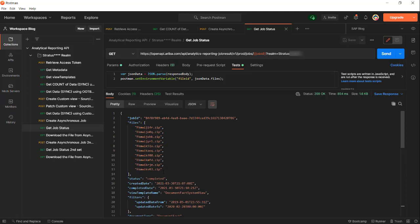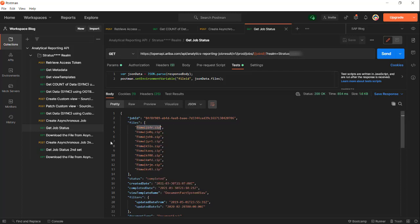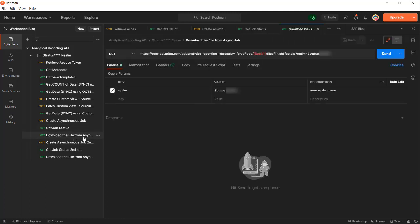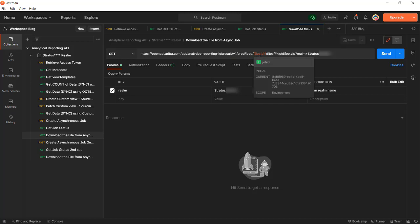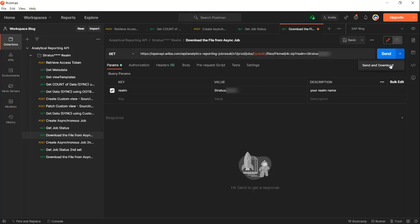I'm going to copy the zip file here, just one of them, and we will download the file. To download the file, the endpoint is going to be the same - analytics reporting job result. The job ID stays in my environment variables and I'm going to paste it here, the file that I copied earlier. I can either send it or download it. I'm going to do a send and download here.